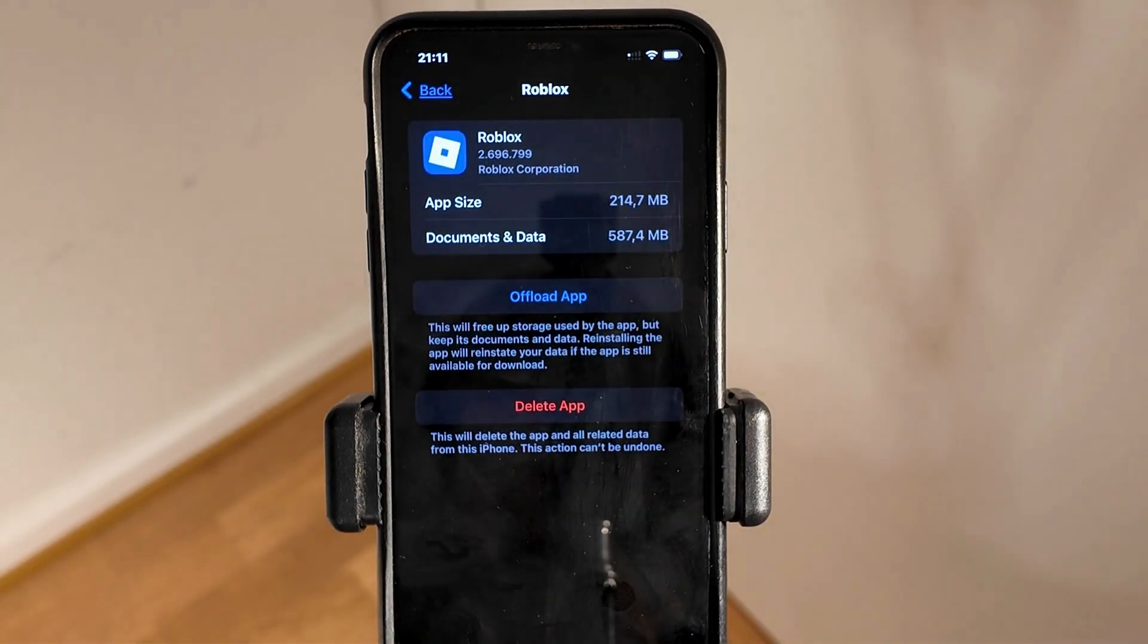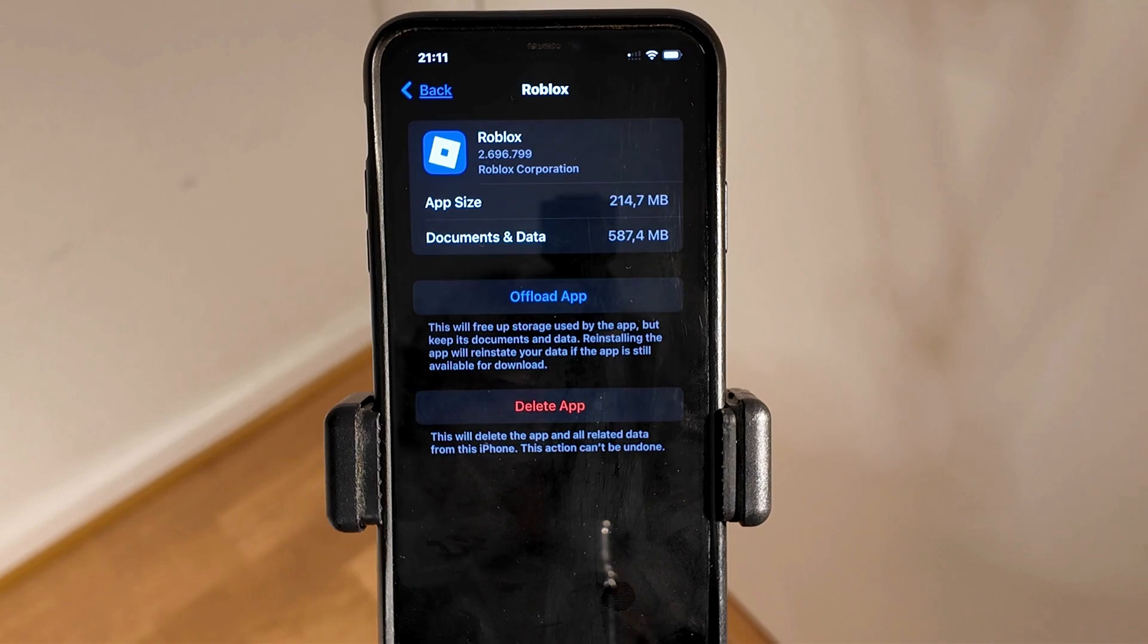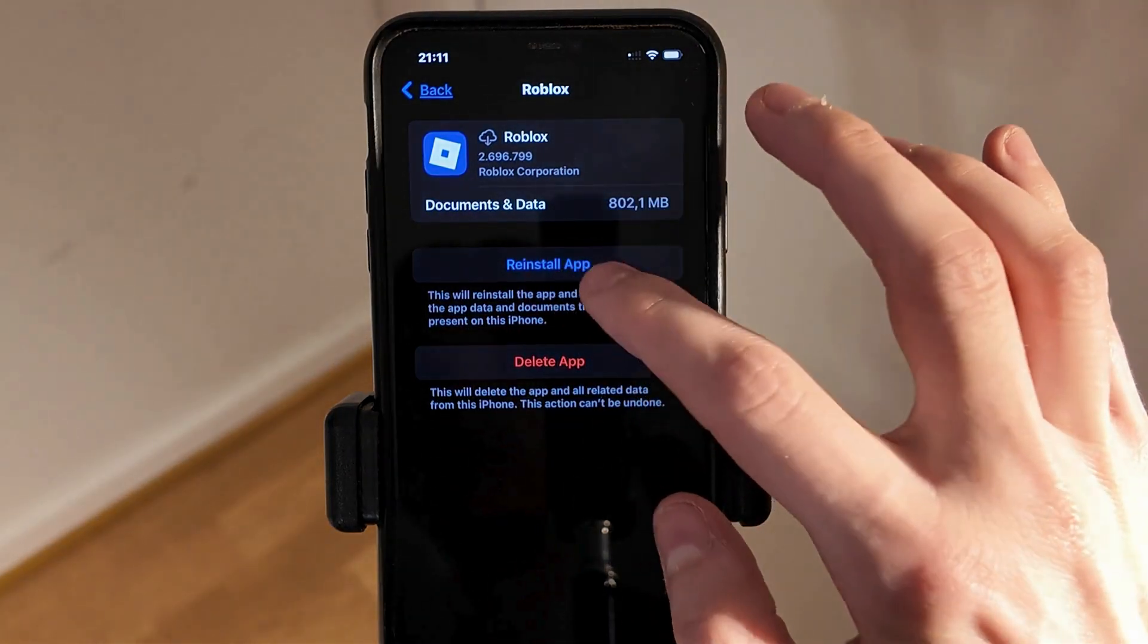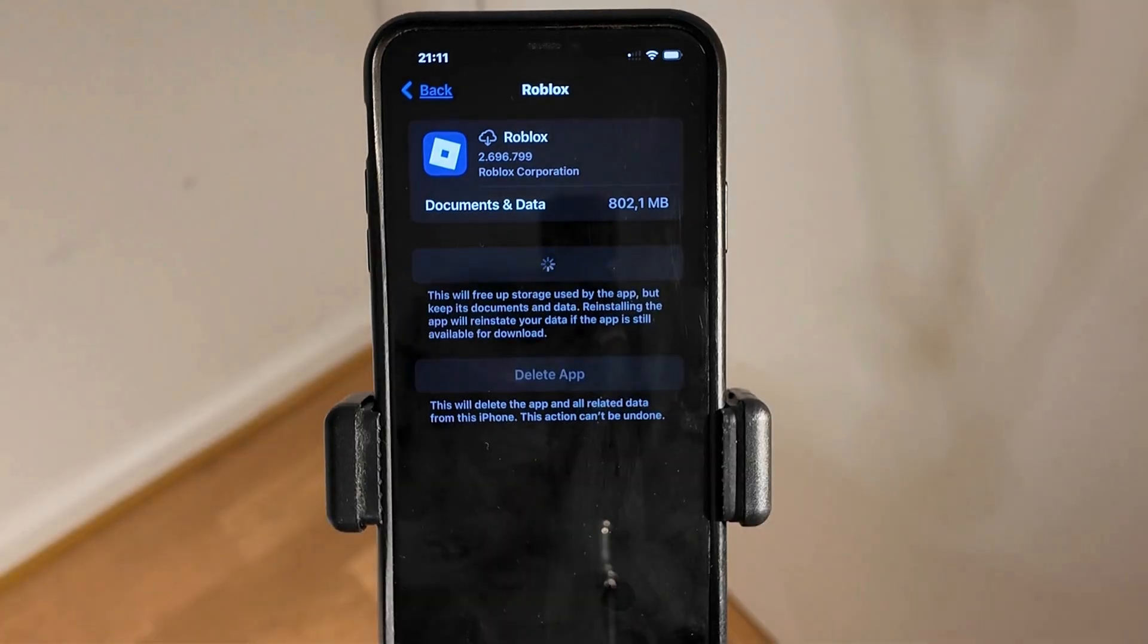Wait a couple of seconds for it to load, then click on Reinstall App.